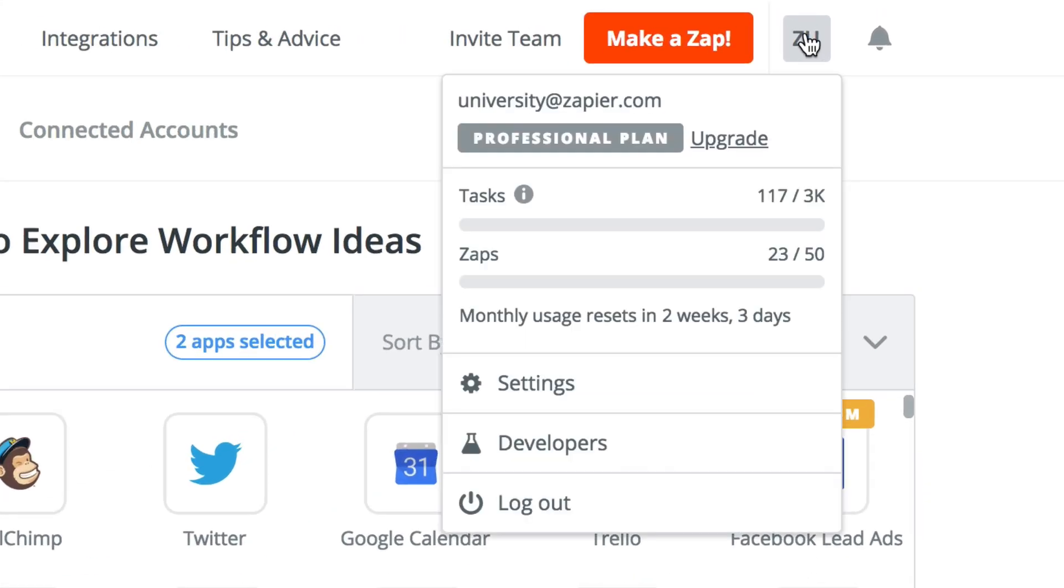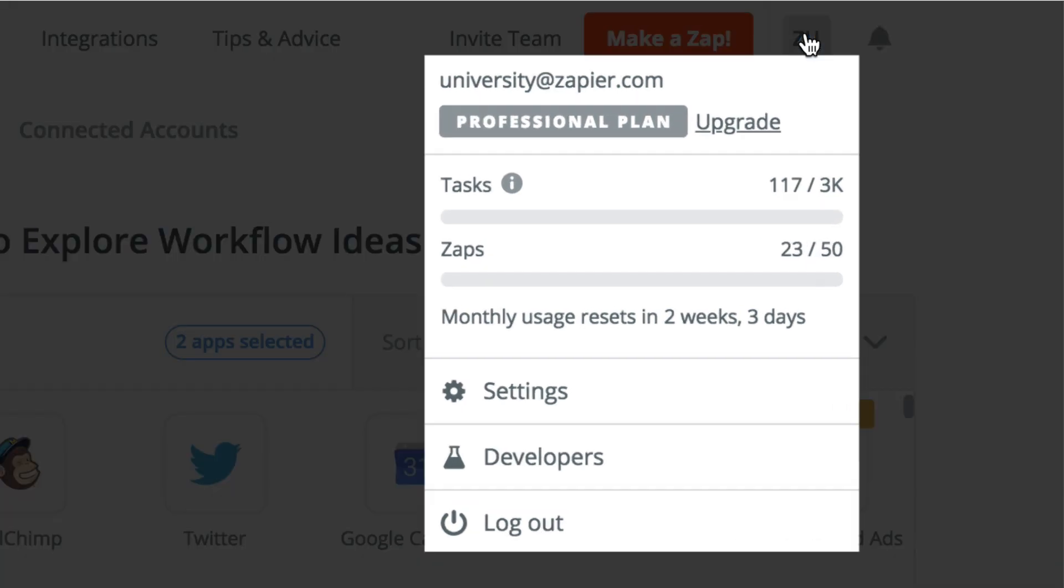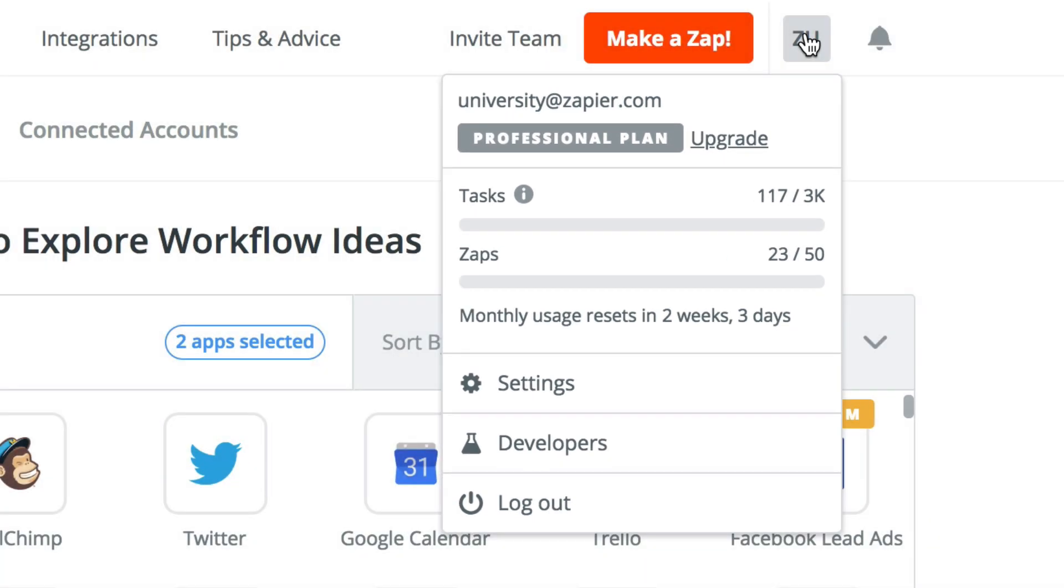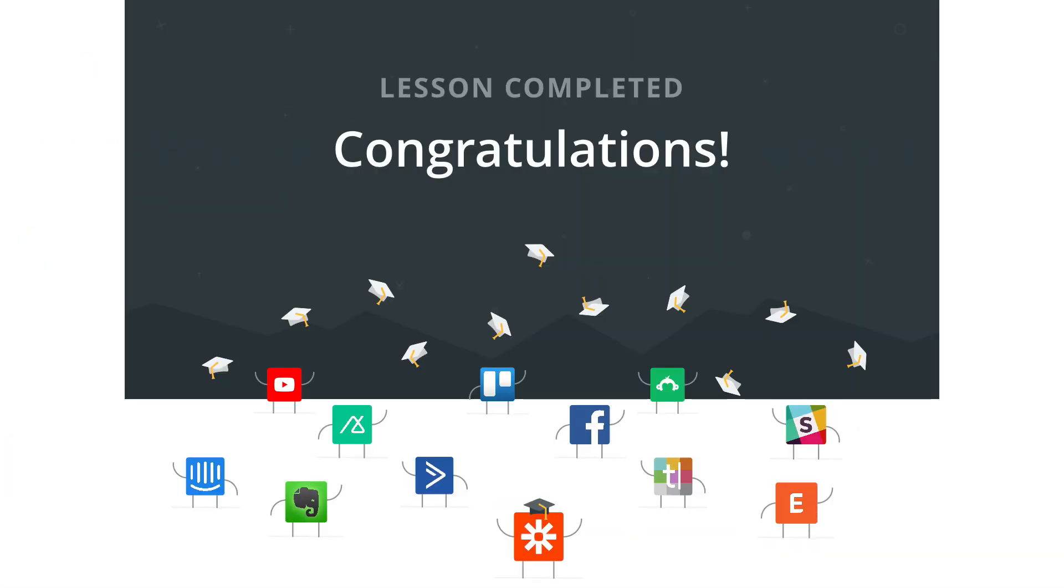Now get out there and see these zap and task limits on your own profile. It's a quick easy way to gauge where you are in the month. Check out our resources below and we'll see you next time.